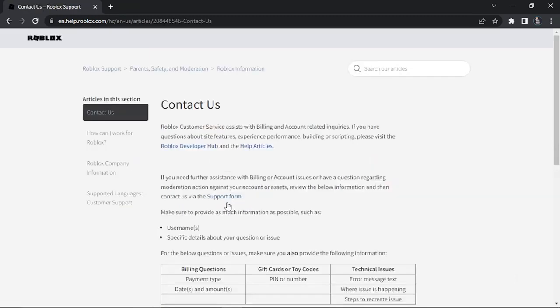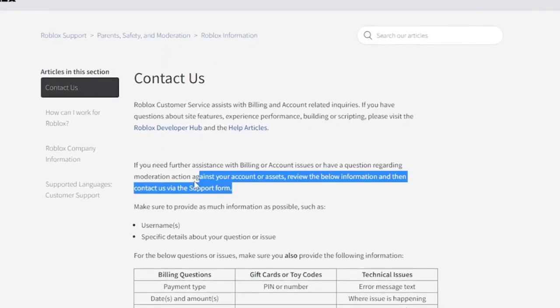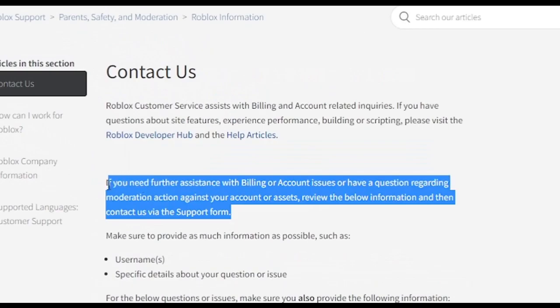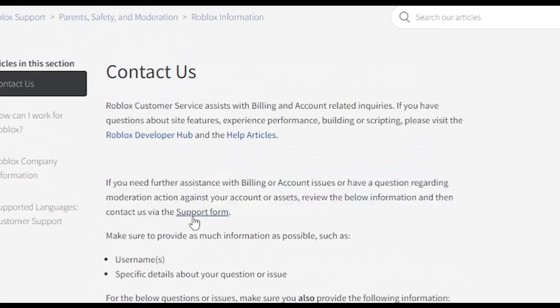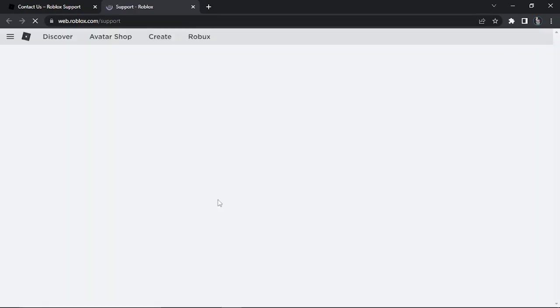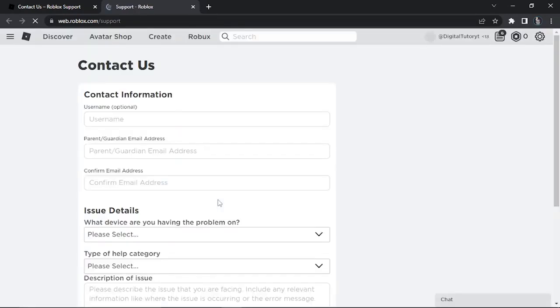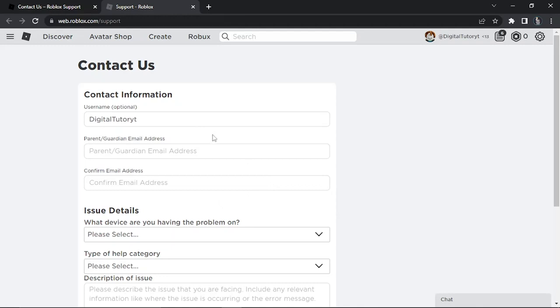What you're going to do from here is click on—if you look at the second paragraph, you've actually got a link which says support form. So you just want to give that a click to bring up the form.